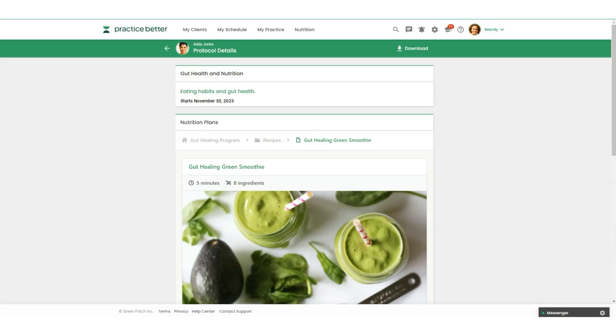Hello everyone. On behalf of the Practice Better and That Clean Life teams, we are thrilled to be launching the Practice Better That Clean Life integration.